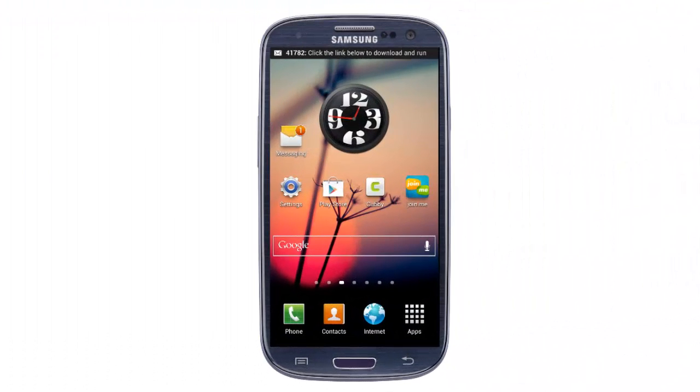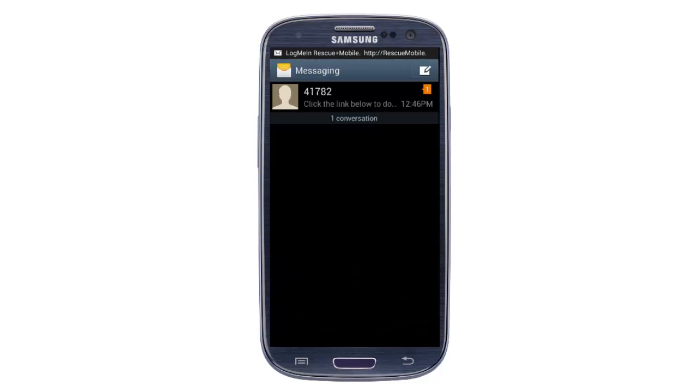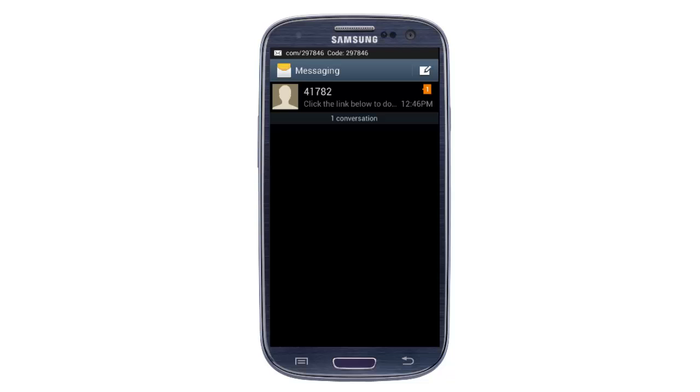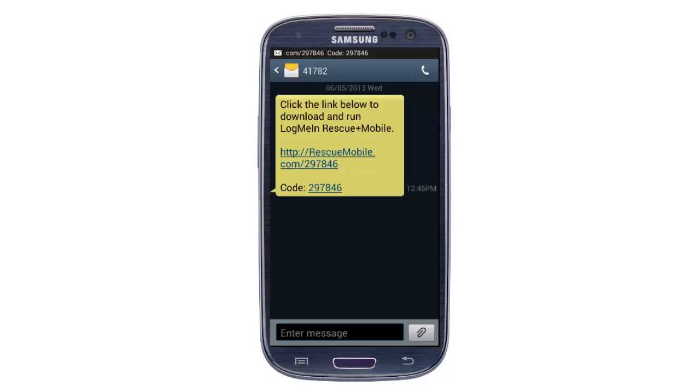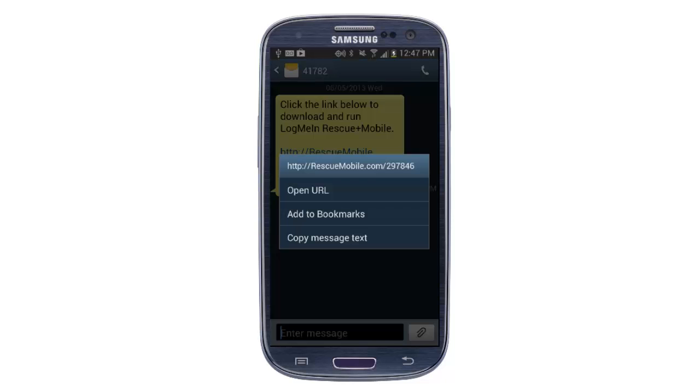We're now looking over the shoulder of the end user. A message is received, so I'll go into the message center to have a look at the SMS. Within the message is a link that will take me directly to Google Play, or in this case, it will pass through a URL first and then launch into Google Play.